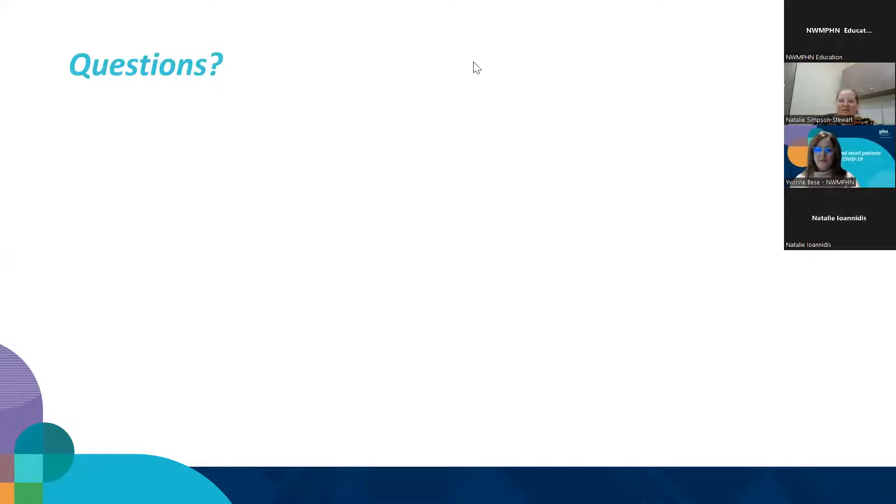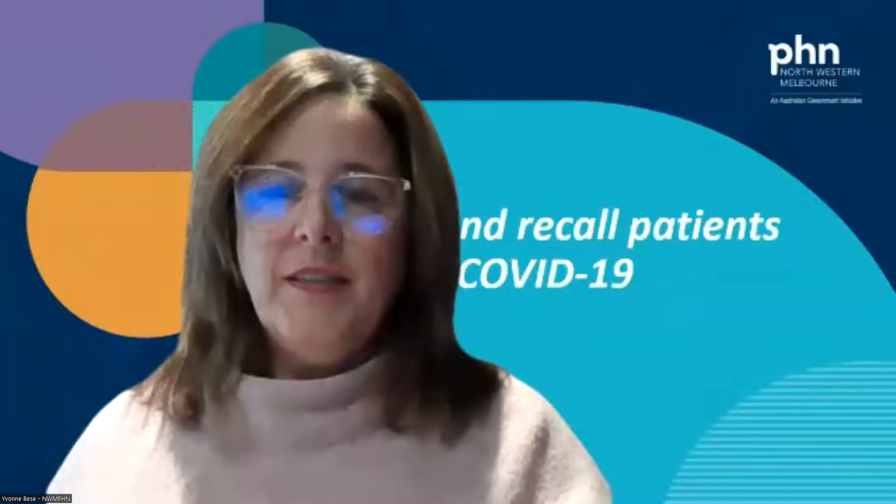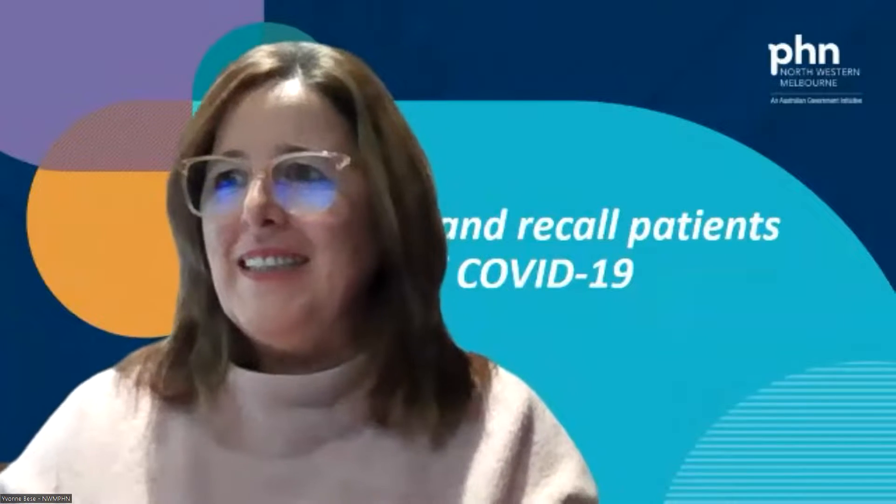Questions? Feel free to pop them in the chat. There's also a brief evaluation survey in the chat — always keen for feedback and suggestions for future webinars. Yvonne is a font of knowledge and I'm more than happy to come back and talk about things you want to know. Put my many years of working in general practice to good use.